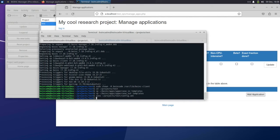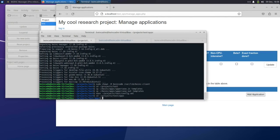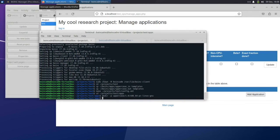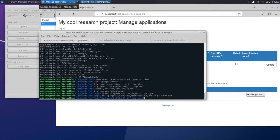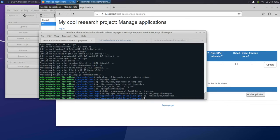We need to create a directory structure so that BOINC understands what version and platform the app is for. Each BOINC project can have any number of applications, and each application can have multiple version numbers — 1.0, 2.0, etc. — which can support any number of platforms, like Linux or Windows. So we'll do that here with the mkdir command. We'll also copy some config files here for this application and create the app version.